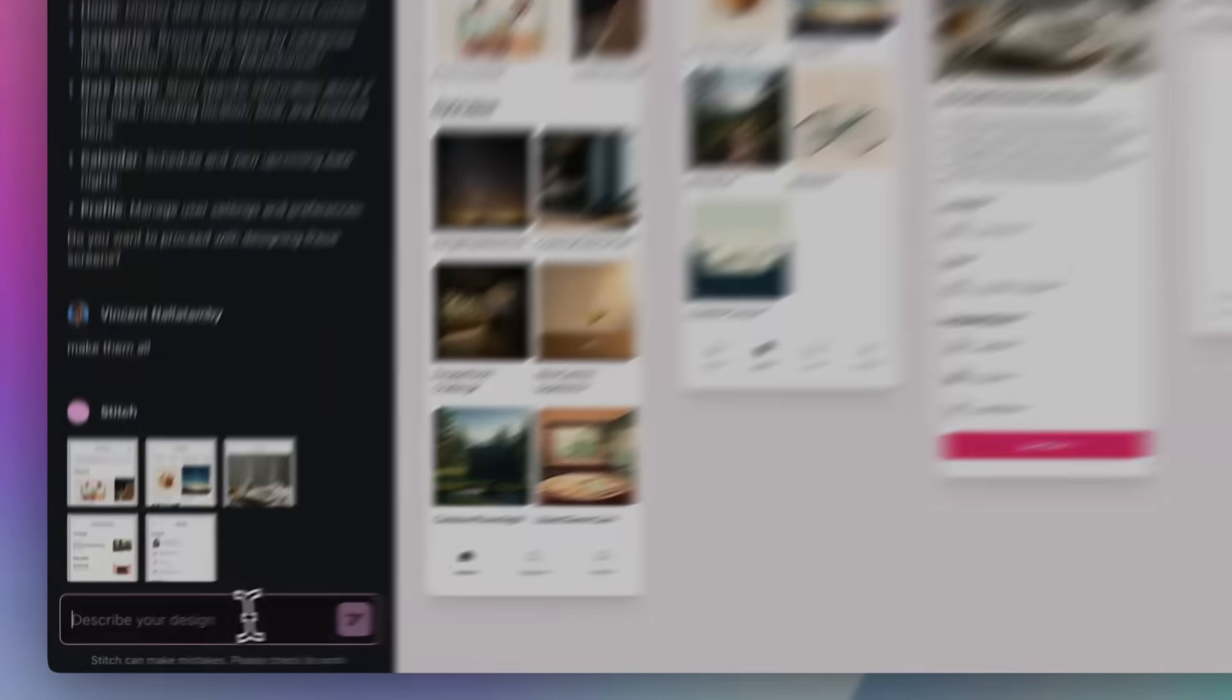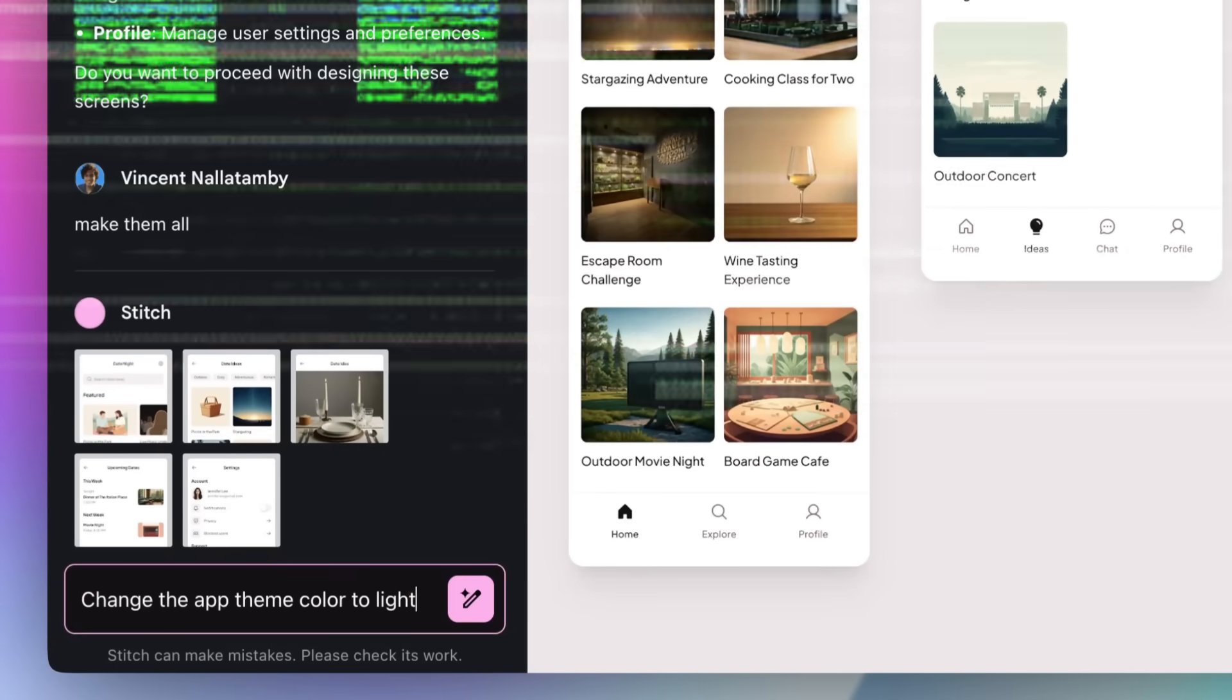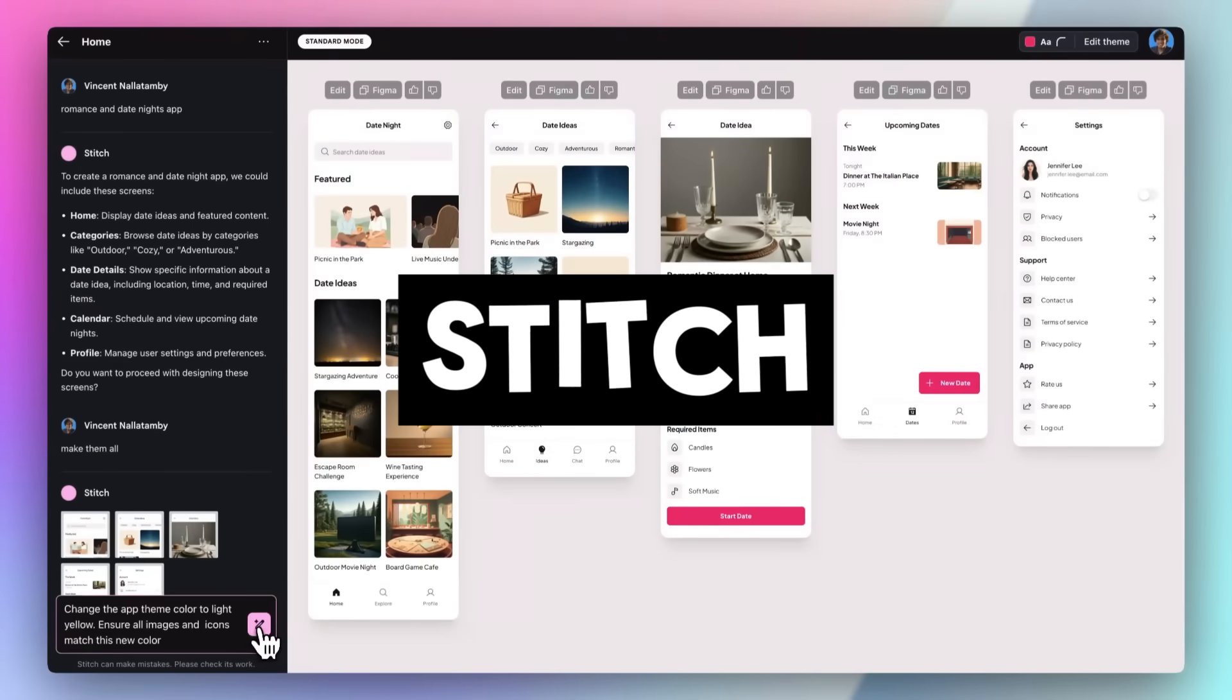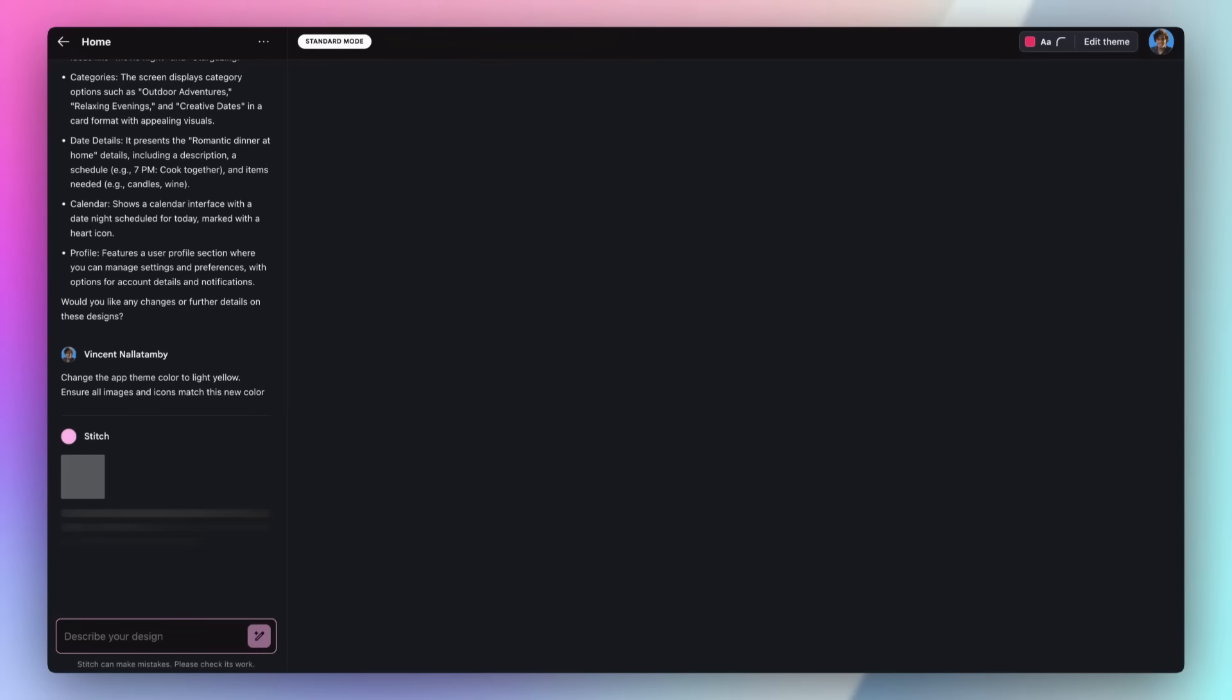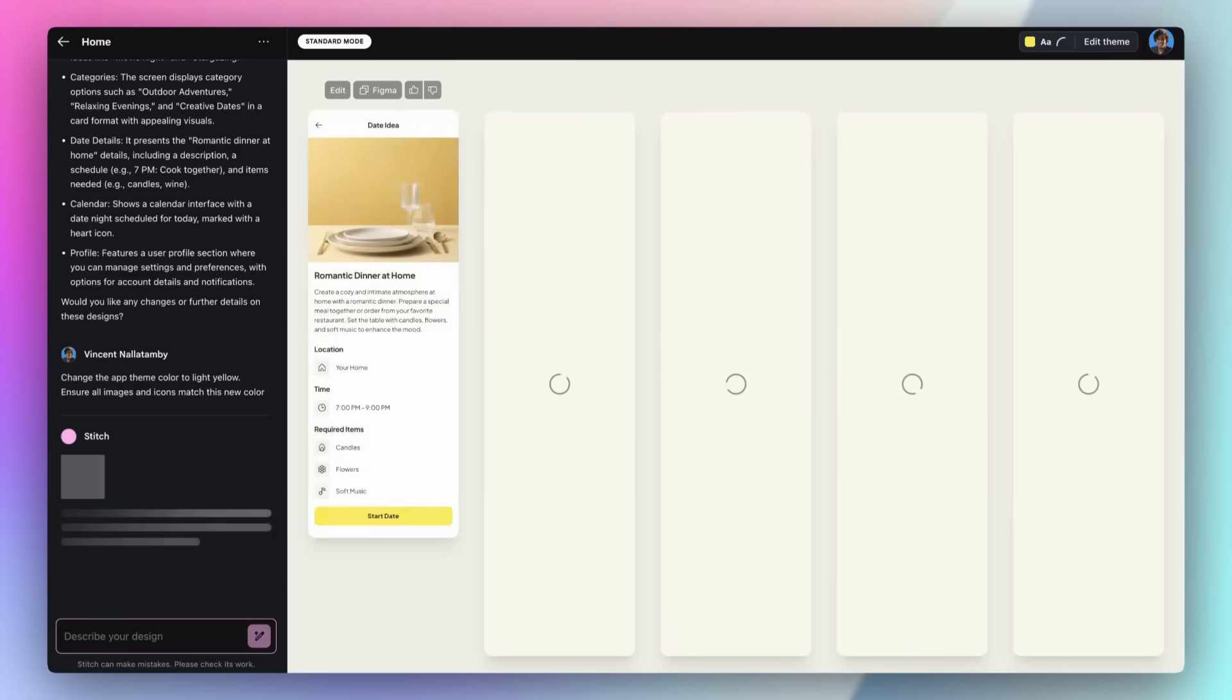On this channel, I have showcased both of Google's incredible AI coding agents. Stitch, which is an incredible UI and UX design tool that can easily build out front-end code for your mobile and web apps,